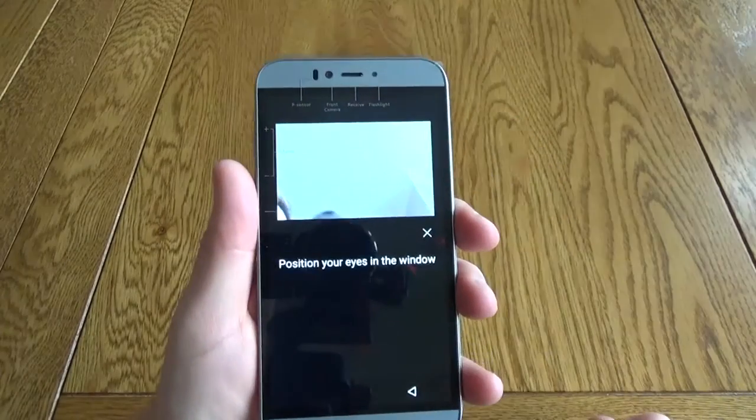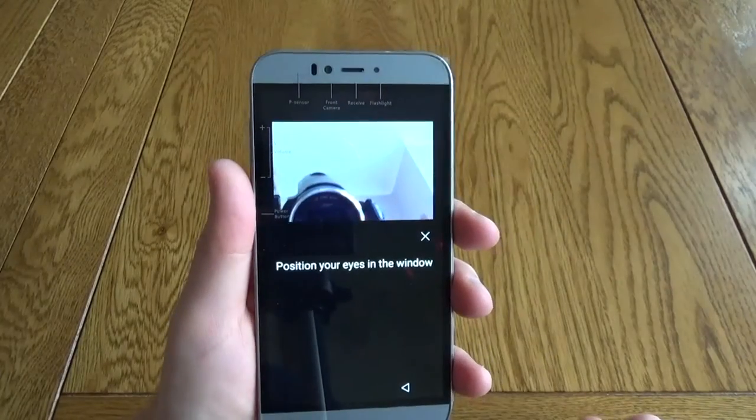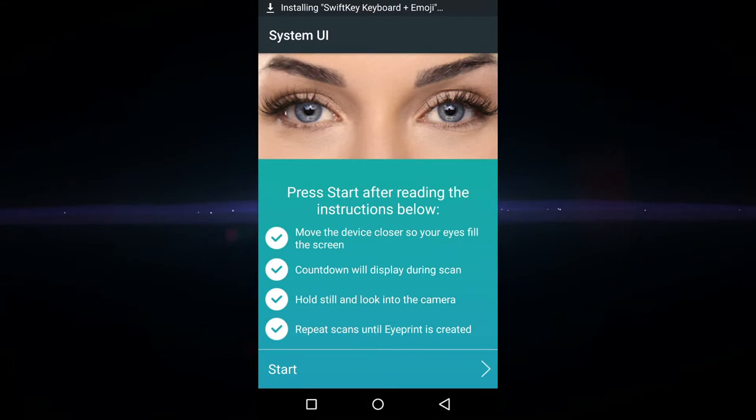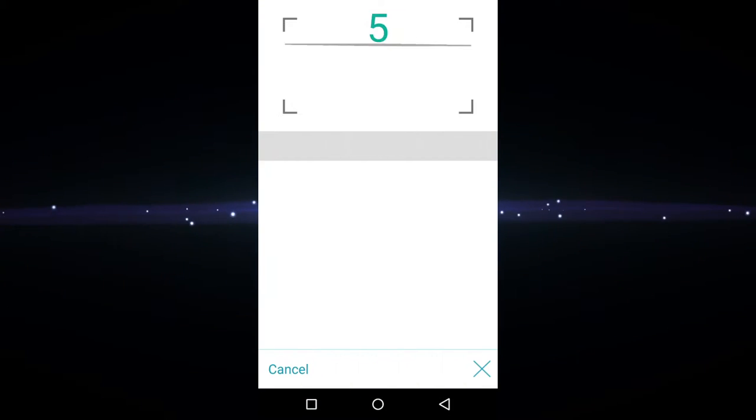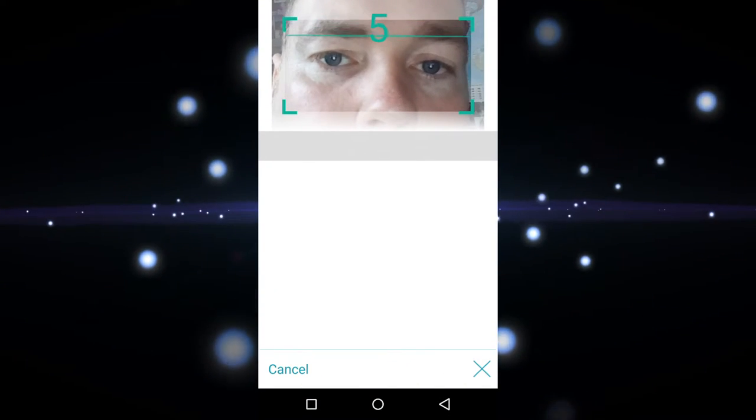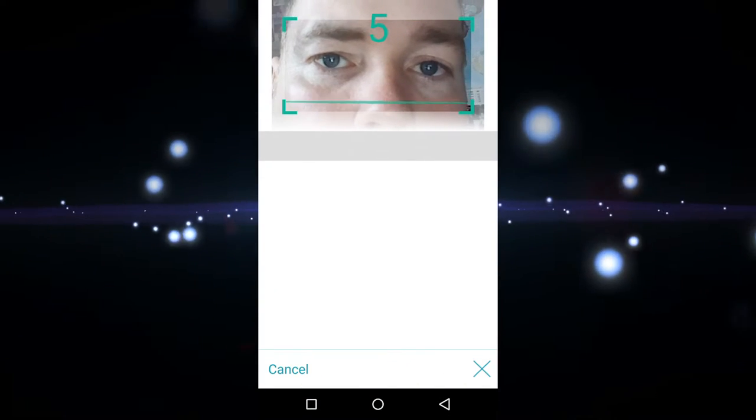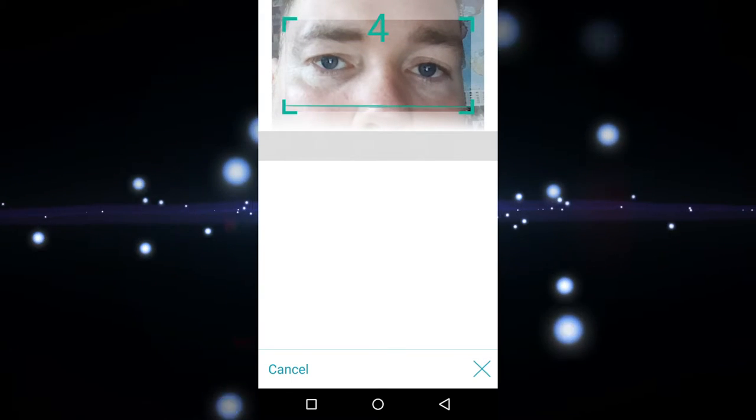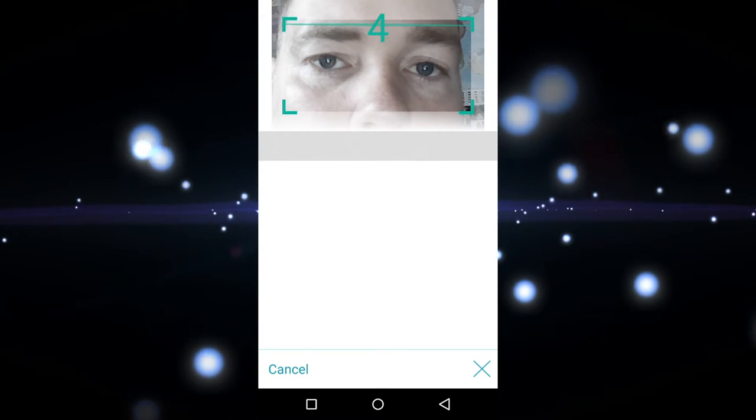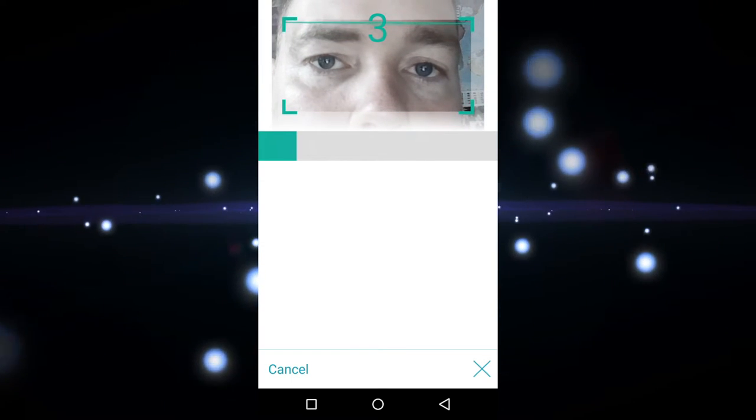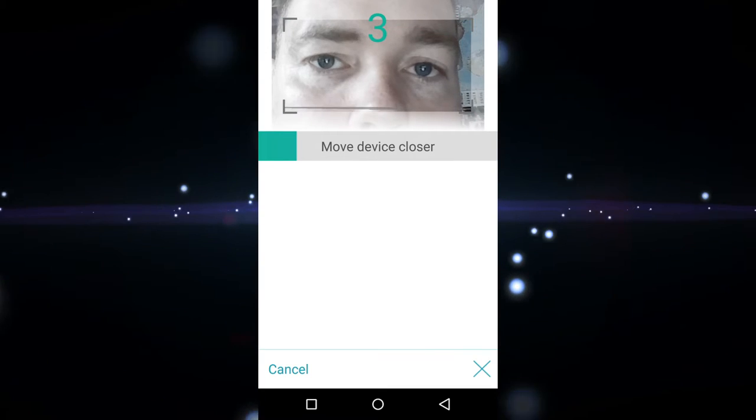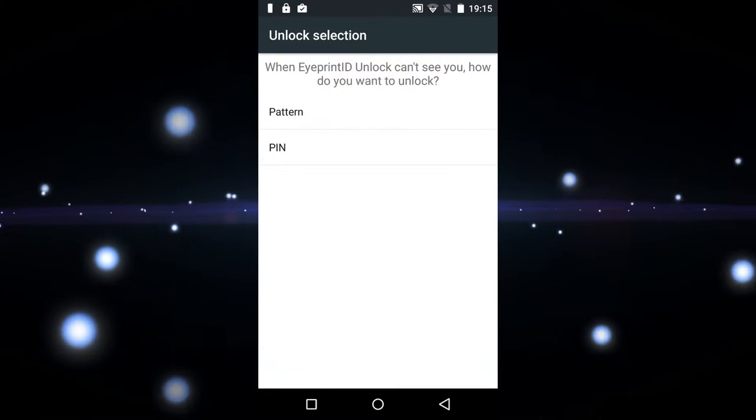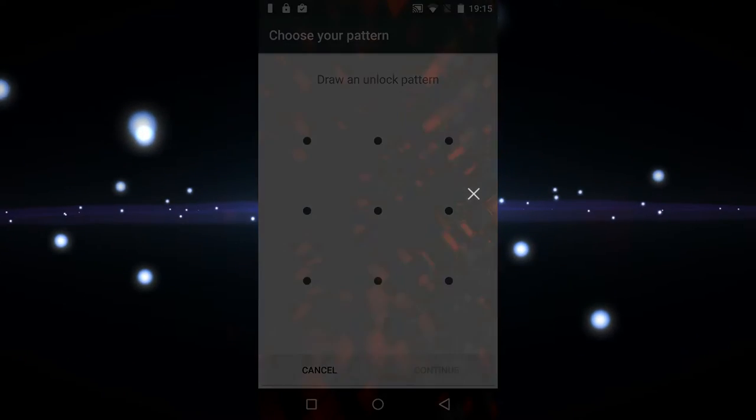This is very interesting technology. I've not seen this before. This is an eye scanner, so you have to set this up before you can use it. You scan your eyes several times. It takes a while to set up. As you can see here it's taking quite a while to do the first scan, and then you also set a secondary system to unlock.